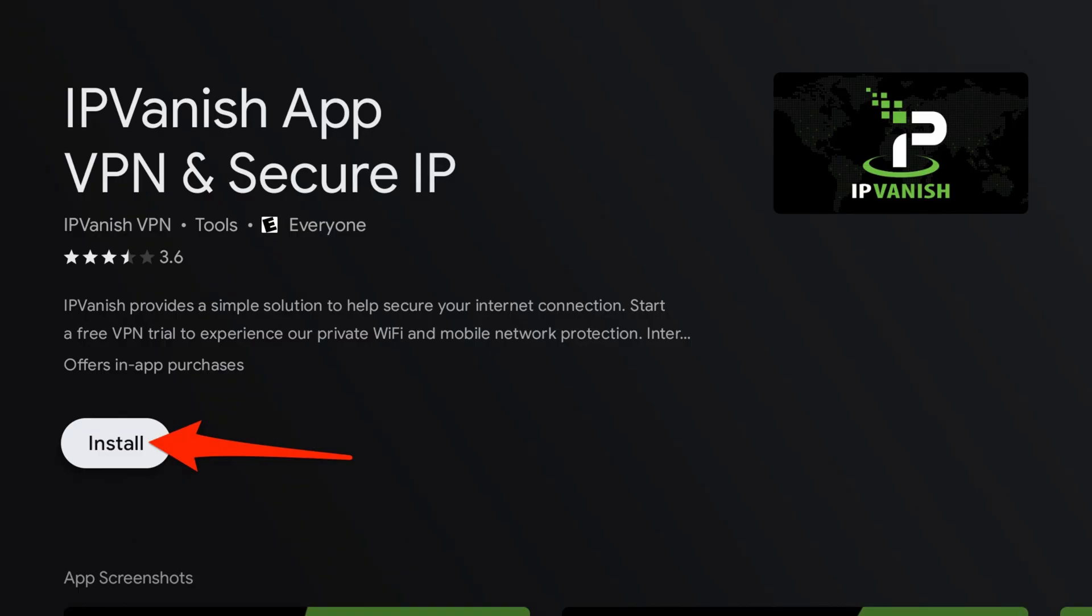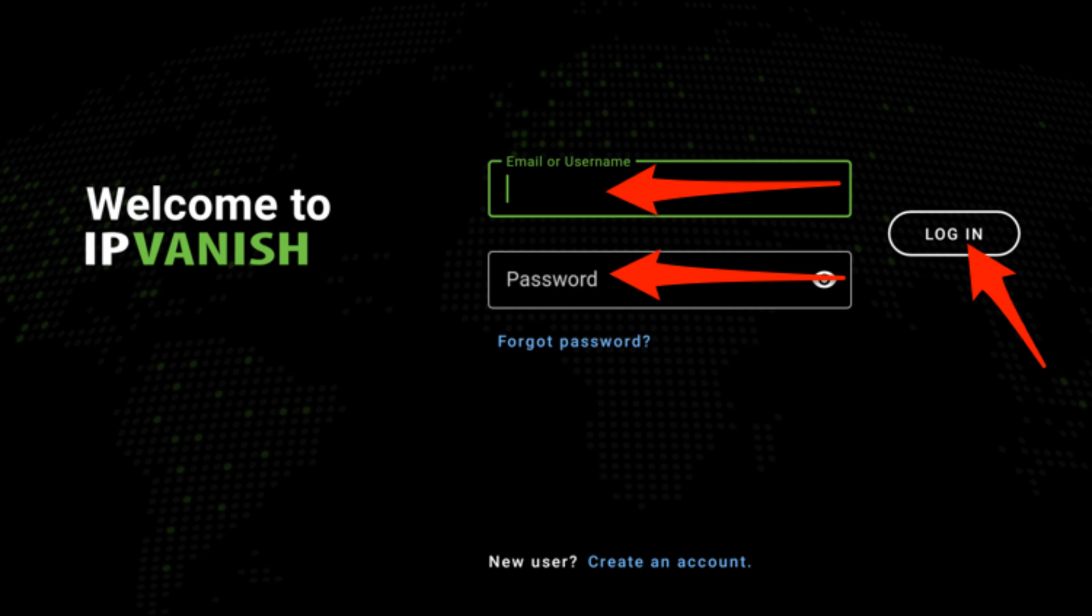After the installation is complete, select the open button to launch the IPVanish app. Now, you'll need to log in. Enter your IPVanish username and password. If you don't have an account yet, you can sign up on their website.